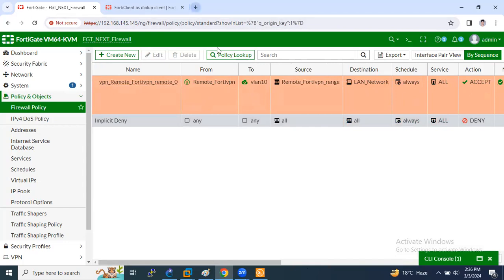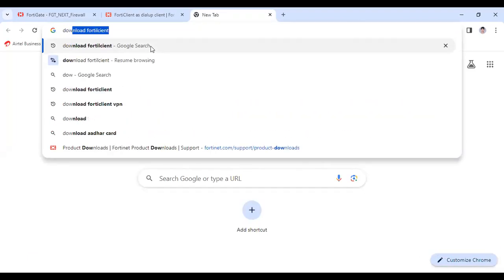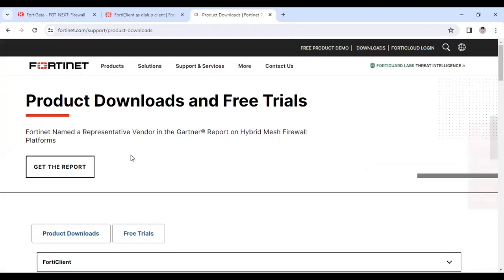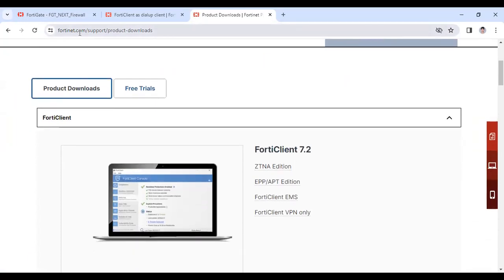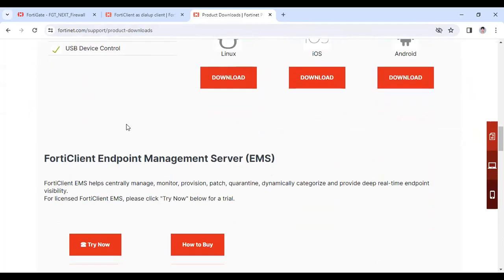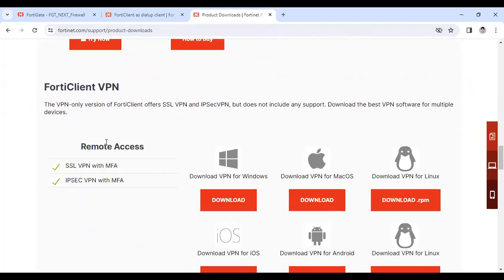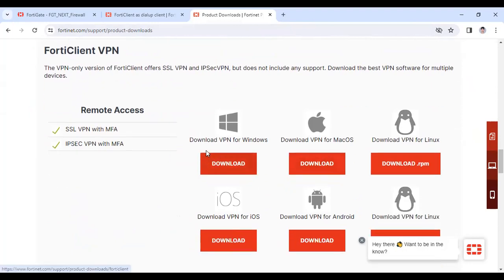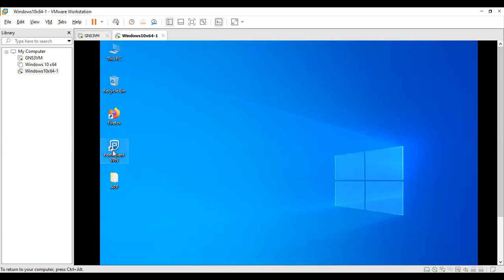To download FortiClient, go to Google and search 'download FortiClient'. You'll be redirected to the official FortiClient.com website. Scroll down and you will see FortiClient VPN — click download and choose your OS. I'm using a Windows machine so I've downloaded the Windows version. I have already downloaded it, so let me show you how to configure it.